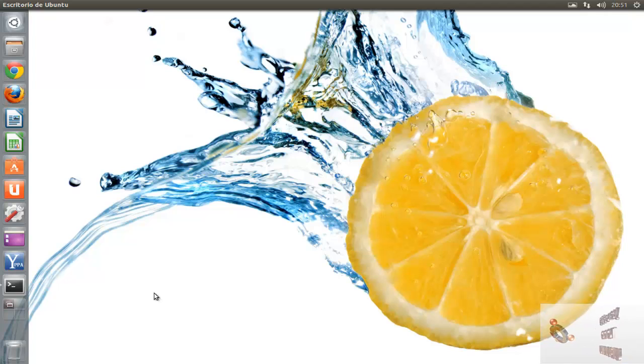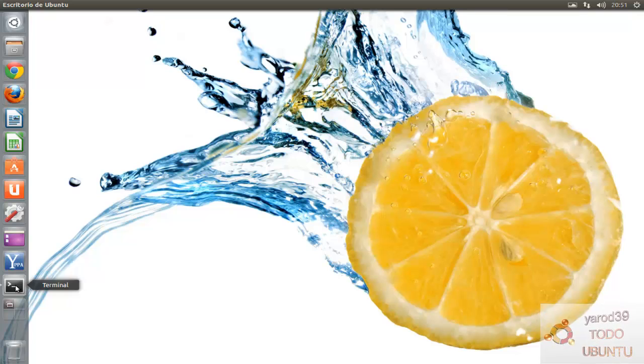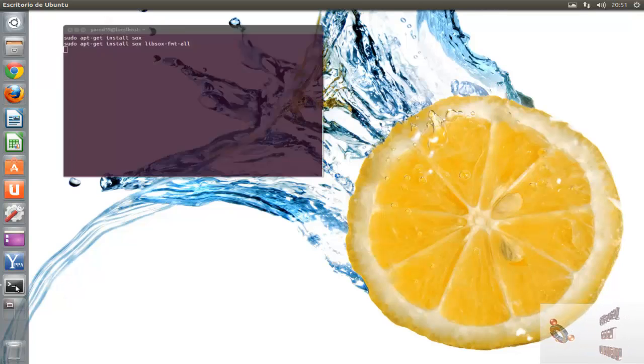Hola amigos, soy Yero39 y en este vídeo vamos a ver en un cortito tutorial cómo reproducir música desde el terminal.